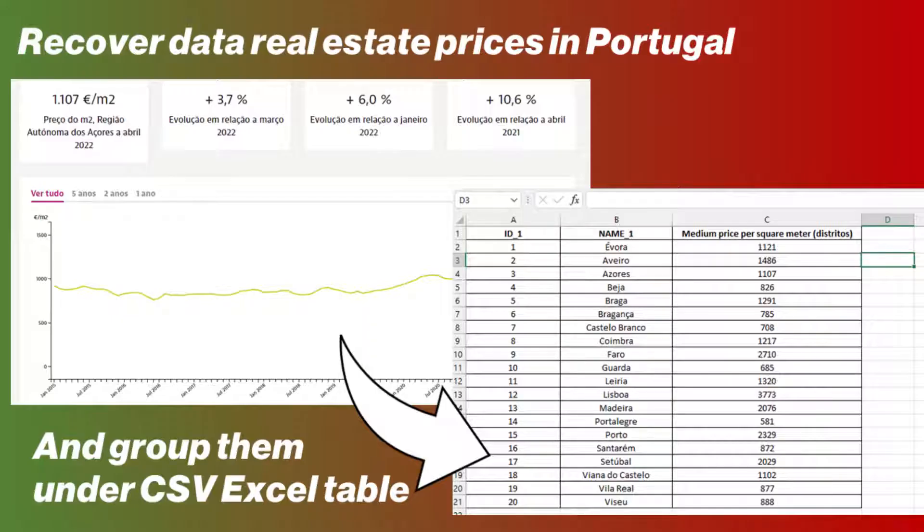To produce this map, it is first necessary to recover the data relating to the real estate prices of each portion of the Portuguese territory and to group them in an Excel table, which is saved in CSV format.